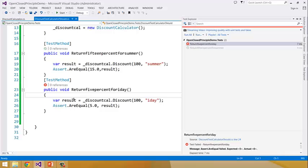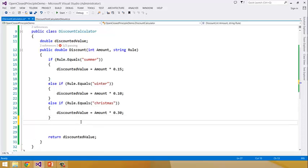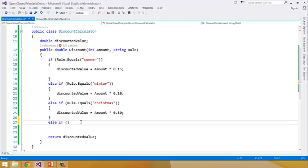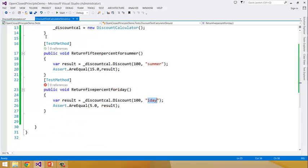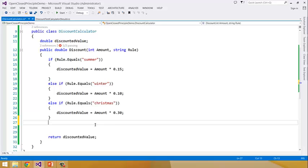Now to make this test go from red to green, we need to go back and write an else-if and then write logic for that particular rule. By doing that we will modify the existing class, and once we modify the existing class we have to rerun all the tests for all the rules which are already written and tested — which is not an effective and good design principle.